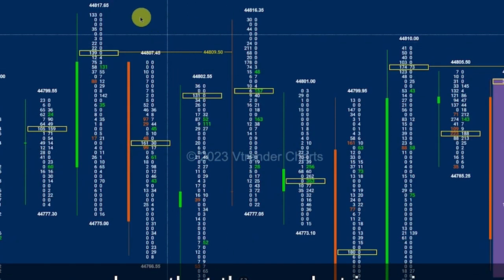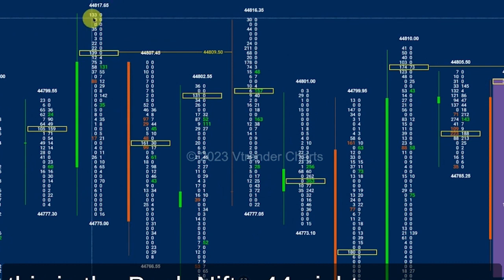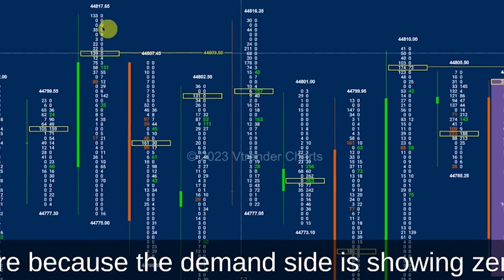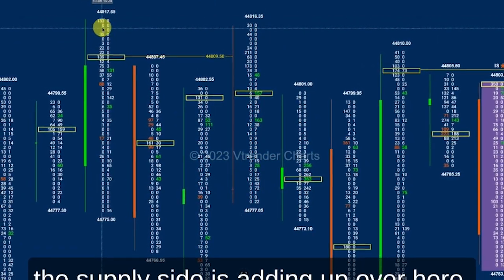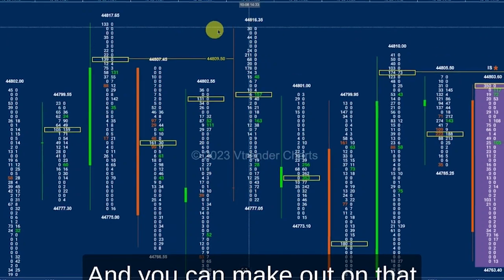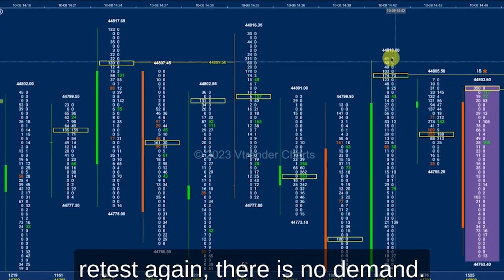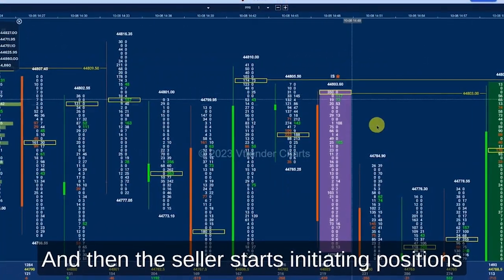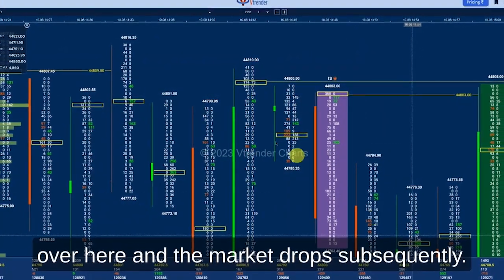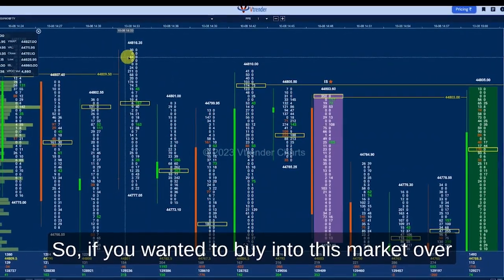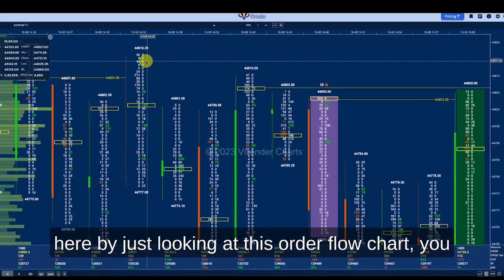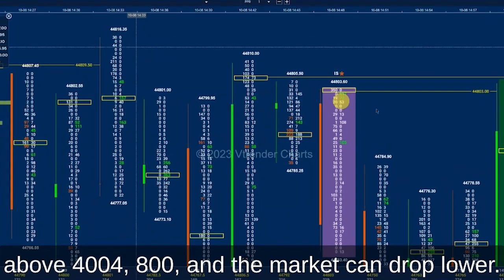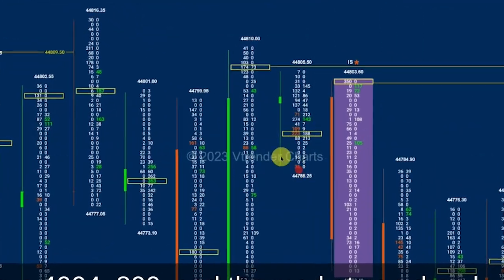Let's look at another instrument — Bank Nifty. The market is going up at Bank Nifty 44,817, but it is not showing any demand because the demand side is showing zeros while the supply side is adding up. On the retest again there is no demand, and then the seller starts initiating positions and the market drops subsequently. By looking at this order flow chart you can know immediately there is no demand above 44,800 and the market can drop lower.